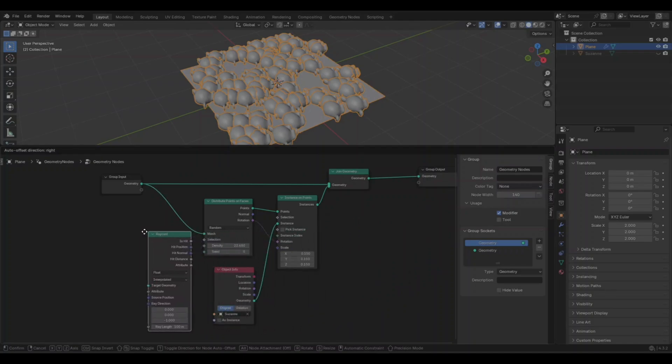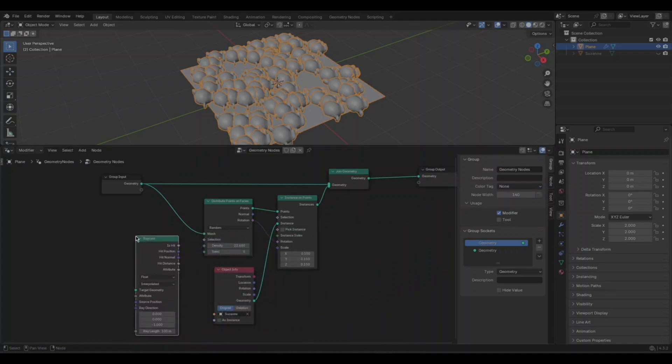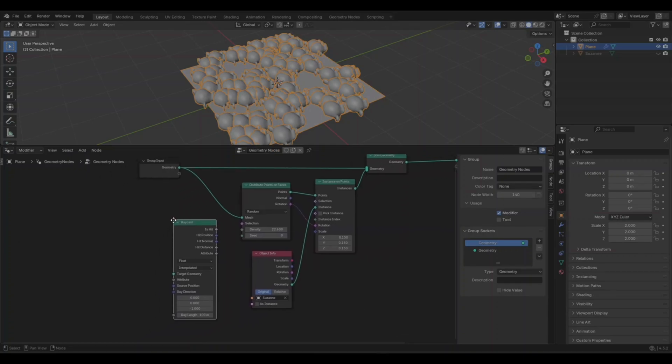Let's add the Raycast node. This node intersects rays from one geometry into another. The source geometry is defined by the context of the node it is connected to, which is our camera. This will act as a filter to create a frustum effect.